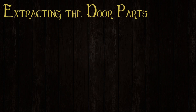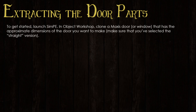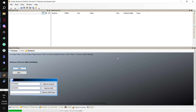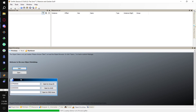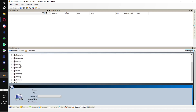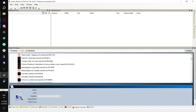The first step is extracting the door parts. To get started, we're going to launch CMPE in Object Workshop and make a clone of a Maxis door — or a window if you want to do a window — that has the approximate dimensions of the door you want to make. Make sure that you've selected the straight version. Go ahead and click Start, and wait for the file table to load. Then we go Other, then Door, and we want one of these that has the thumbnail, which means it's the straight version of the door.